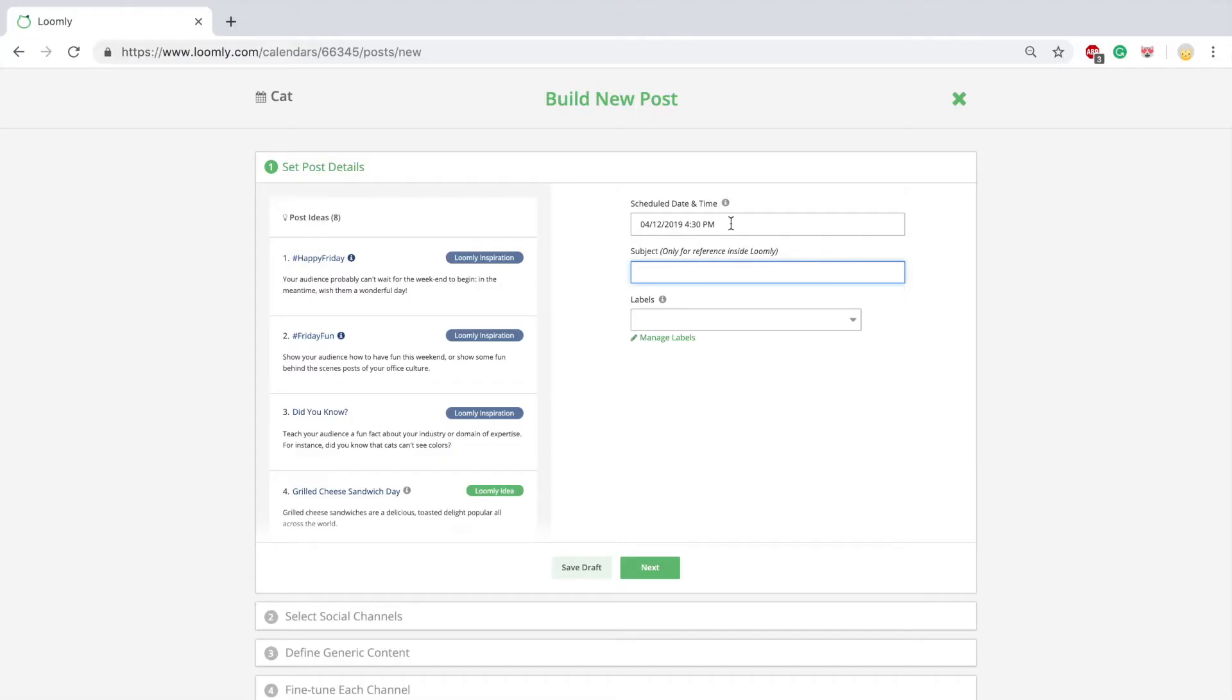This launches Loomly's famous Post Builder. Post Builder assists you step by step to create better content on social media. Let's take a look.